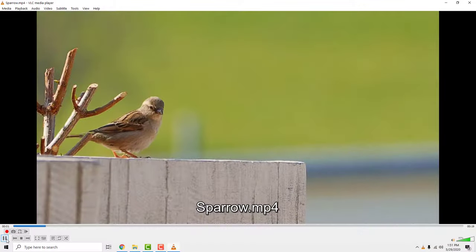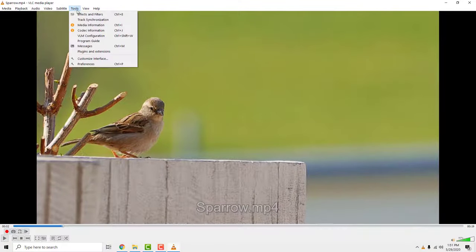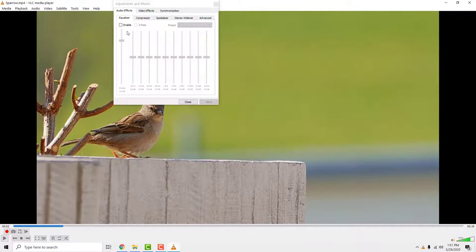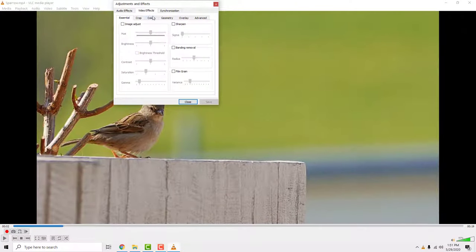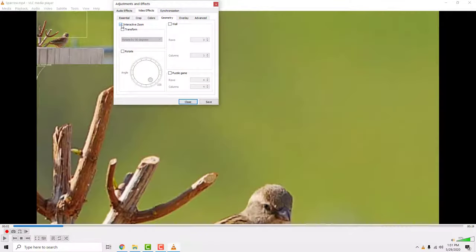To zoom video in VLC media player, go to tools and go to effects and filters. Go to video effects and choose geometry. Now enable interactive zoom. Click save and close.